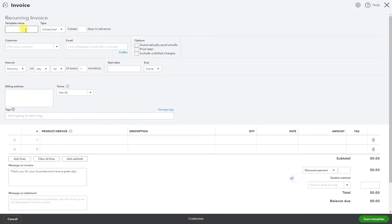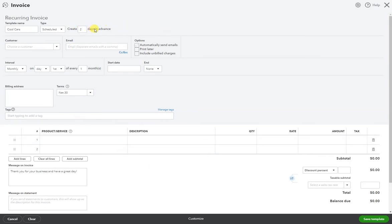Let's give this a template name. I'm going to call it Cool Cars. And I want this invoice to be created two days in advance from the due date or the invoice date.